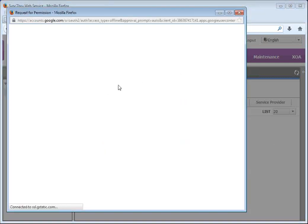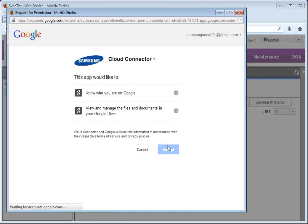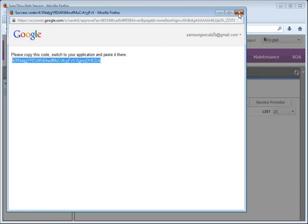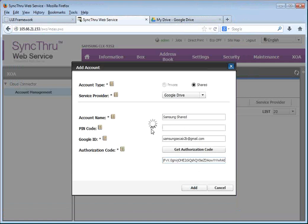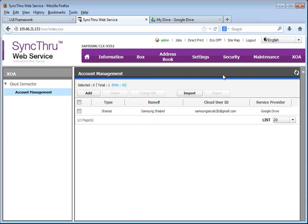And click Get Authorization Code. This will basically link to our Google account where we accept that this application will be linked to the Google Drive account. Then copy and paste the secure token, authentication token into the copier. And that's it. We just created a shared Samsung Google Drive account on our copier.